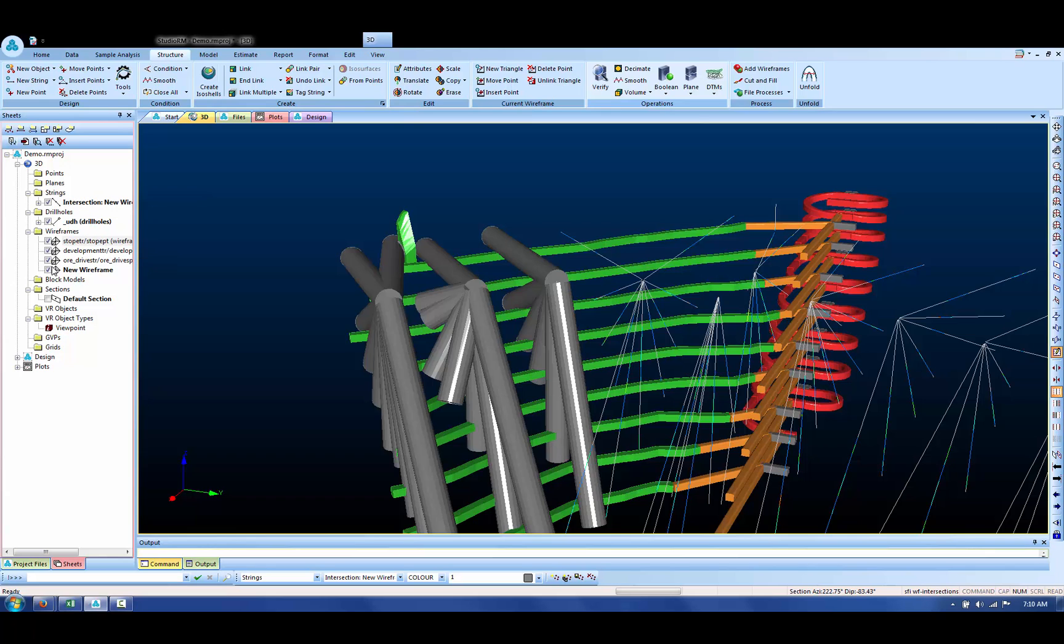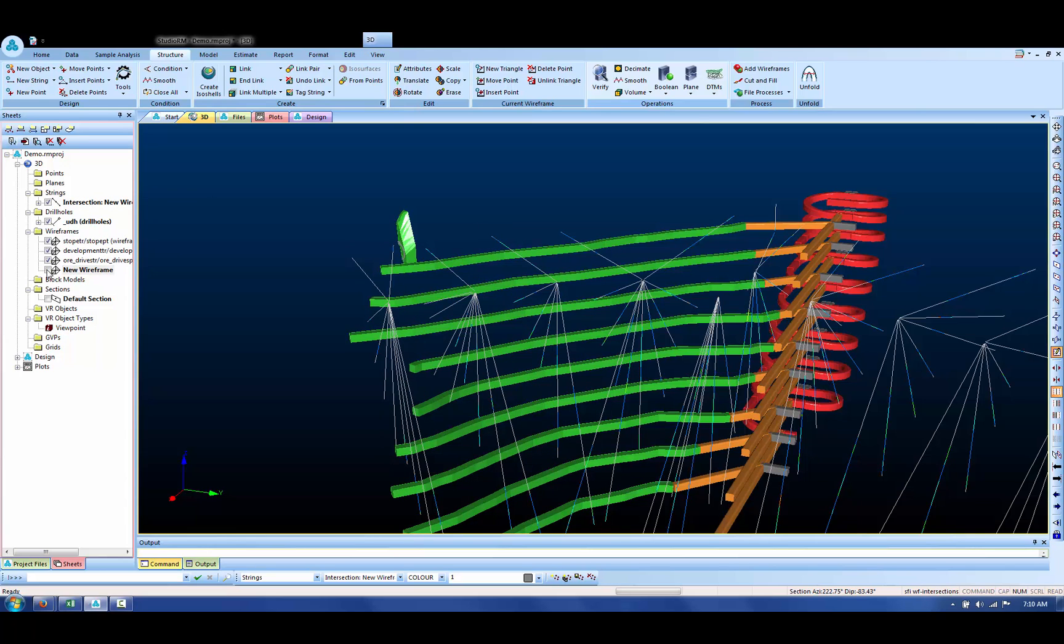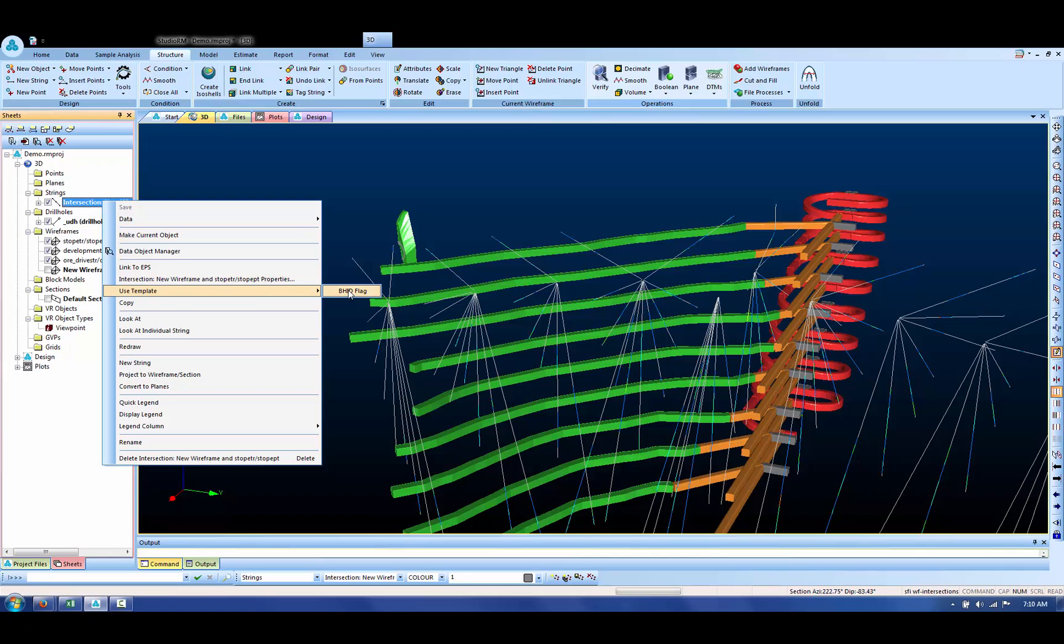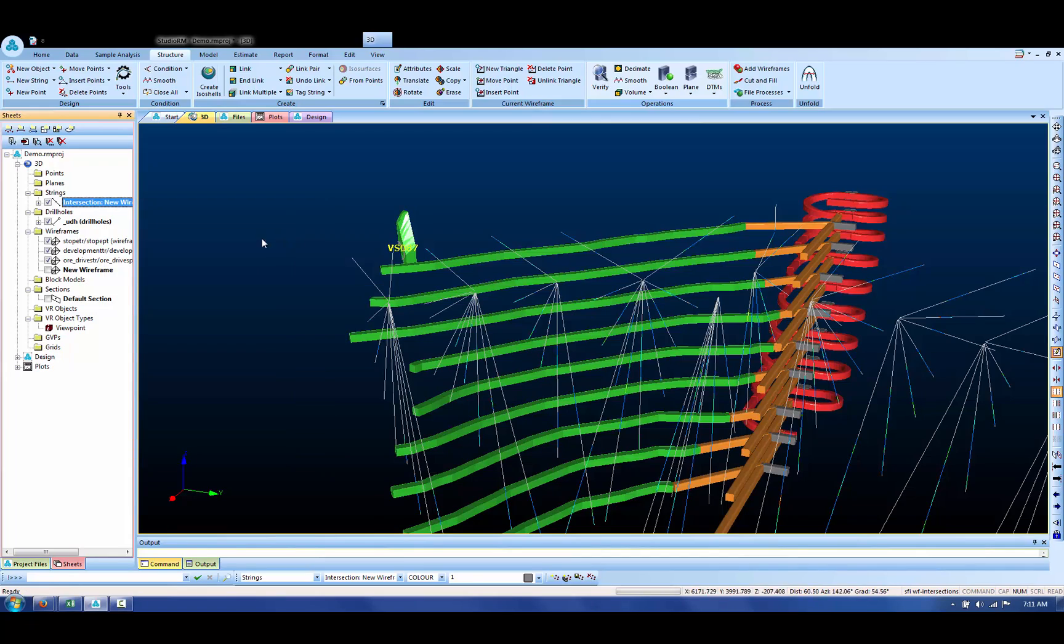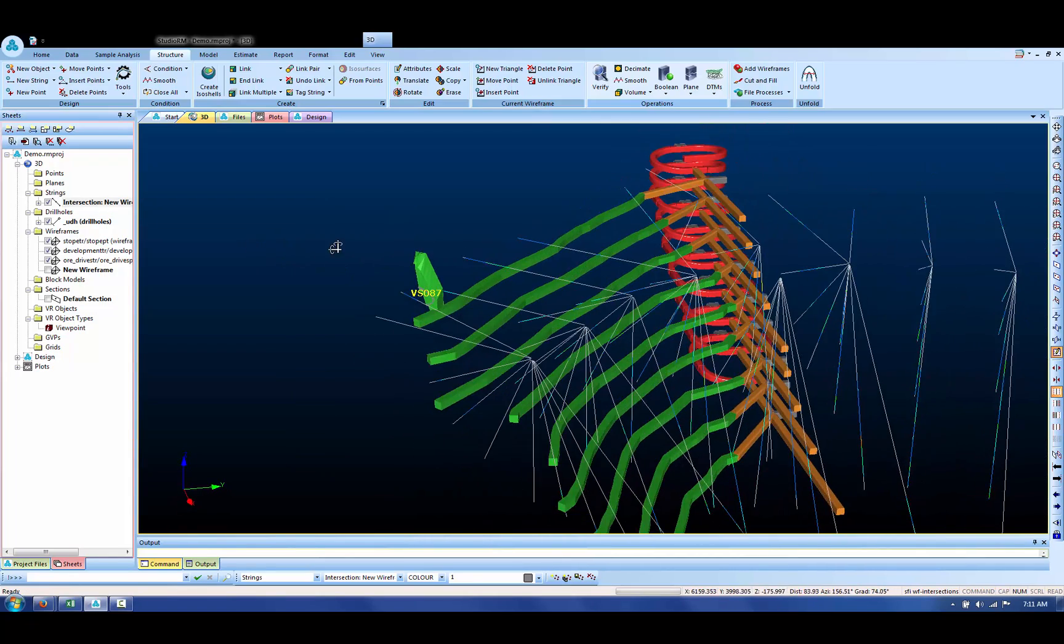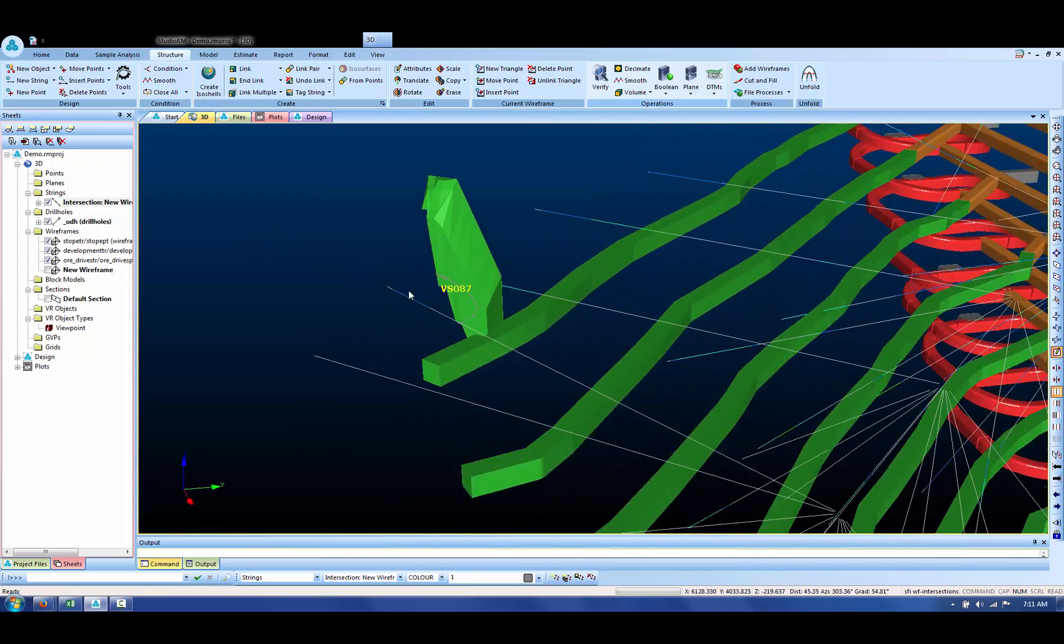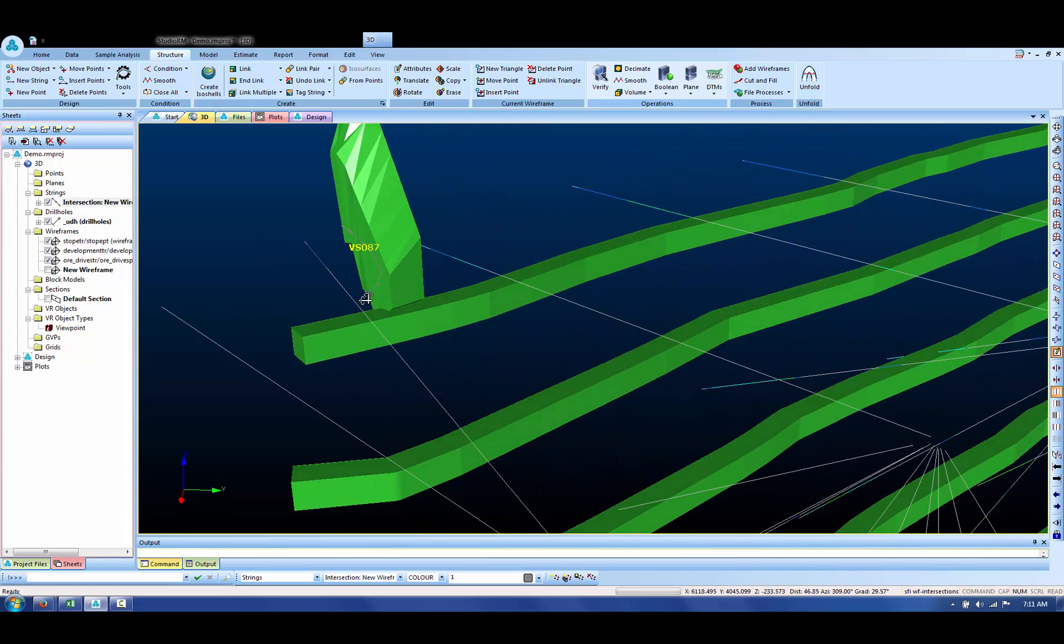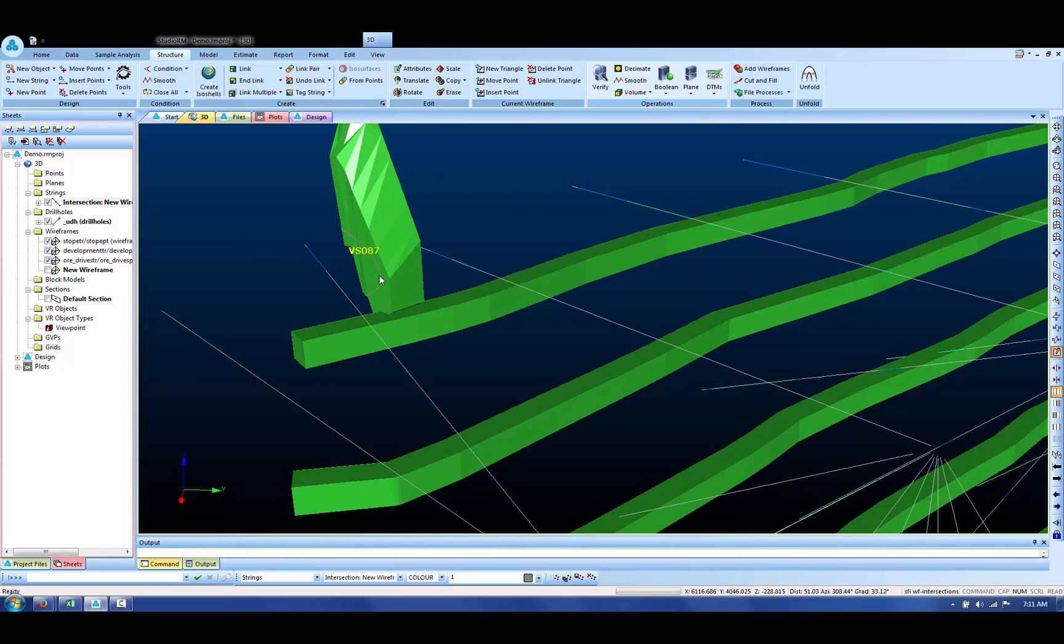So if I just turn off the display of the cylinders and if I right click on my strings, I've got a template set up called borehole ID flag. And if I turn that on, we can see that within 7.5 metres of this stope, we have got drill hole VS087.